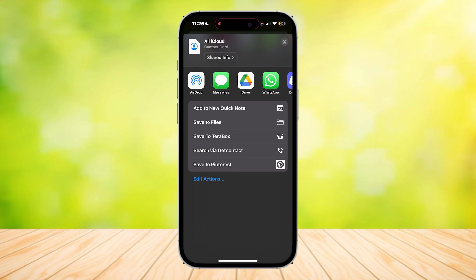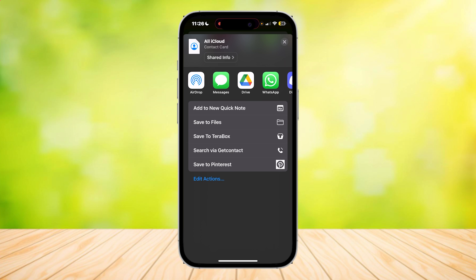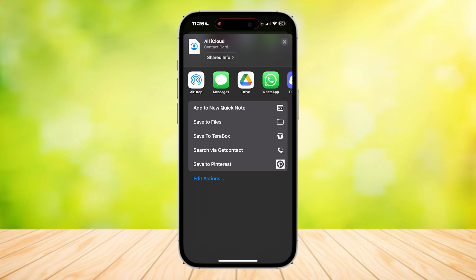Here we are. Now what you're going to want to do is tap on AirDrop. Once you tap on AirDrop, it should look for a device, and good thing we turned it on because now we can find our device in AirDrop and send all of the contacts to that phone.